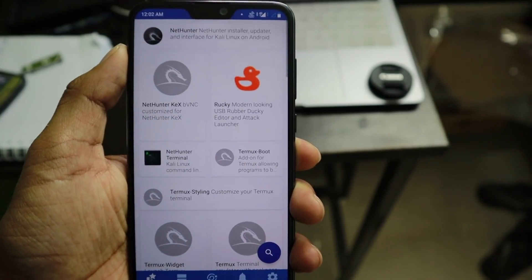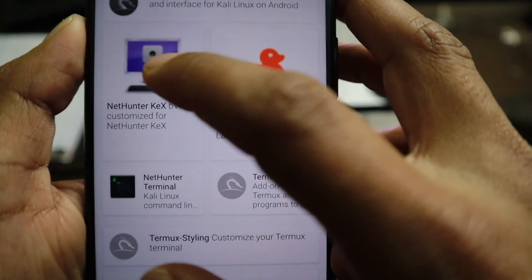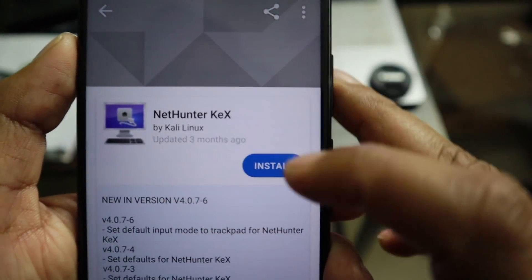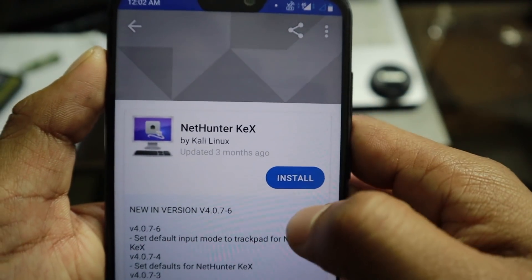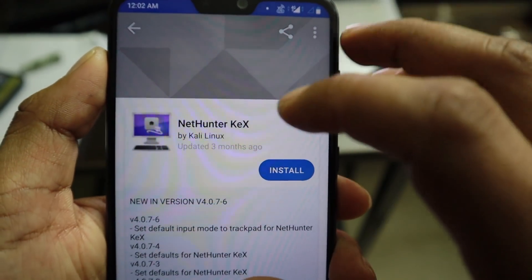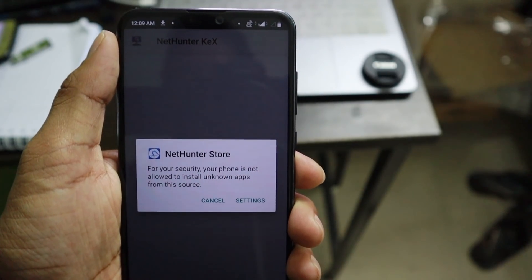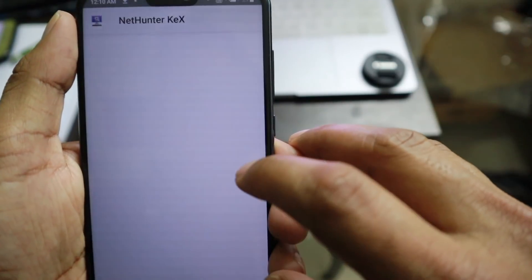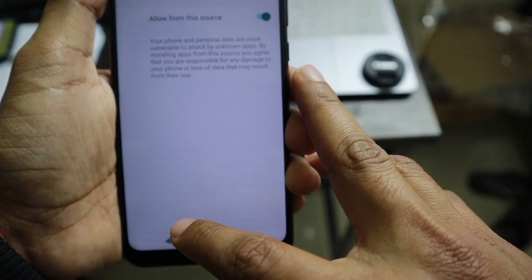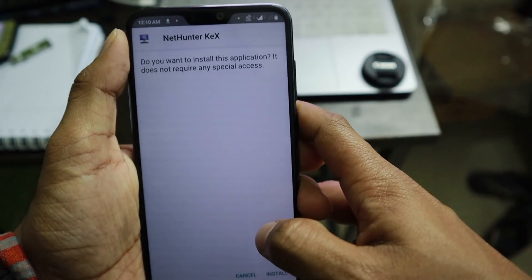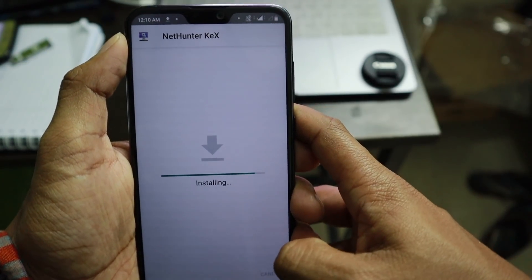Now the installation is complete. You need to download several apps — the first one is NetHunter Kex. Open the NetHunter official store app, search for this app, and click install. You can see it's downloading. After that it will prompt you — go to settings and click 'allow from this source', then click the back button.